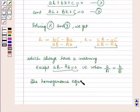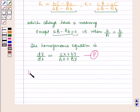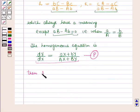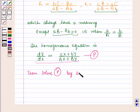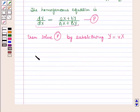The resulting homogeneous equation is dY/dX = (aX + bY) / (AX + BY). After reducing the given equation to this homogeneous form, we can easily solve it by substituting Y = VX, where V is a variable.